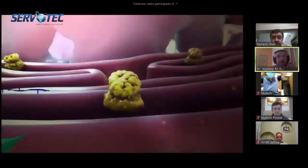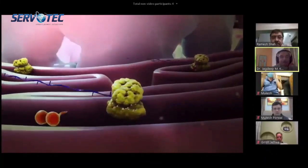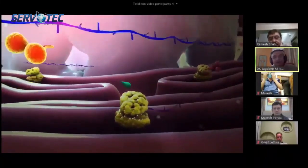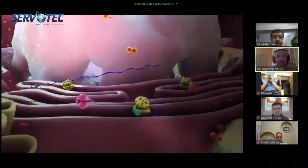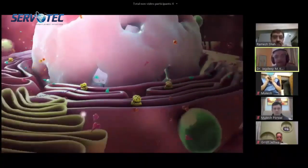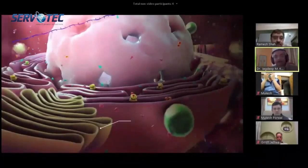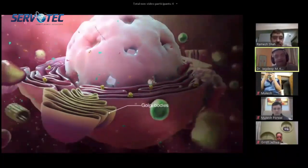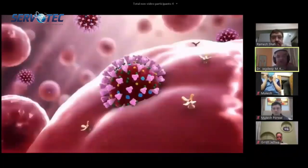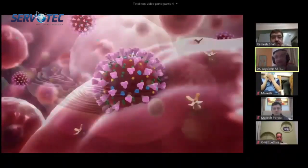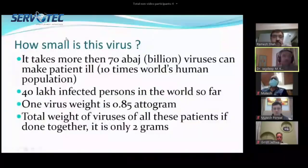The virus takes over the Golgi apparatus completely and forms its own replications. When it has formed about 180,000 replications, the cell becomes so swollen that the cell dies and these new viruses come out.